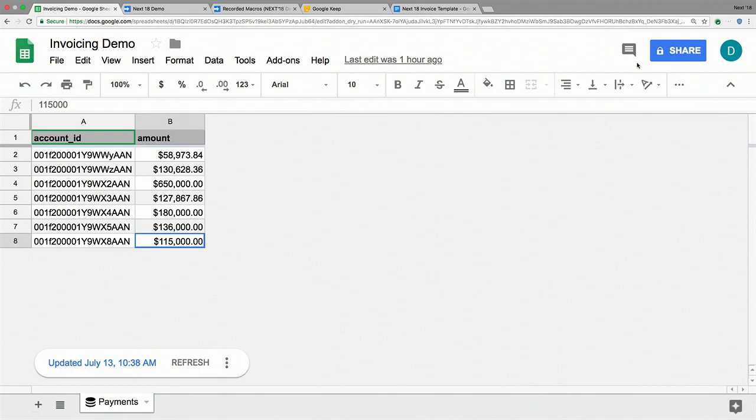The next step is to go to Salesforce and find how much they said they would pay, compare the two numbers, and then generate some invoices. To talk to Salesforce, I wrote a Sheets add-on. An add-on is a way for you to write Apps Script and publish it to others so they can install and use it in their spreadsheets, docs, or presentations.